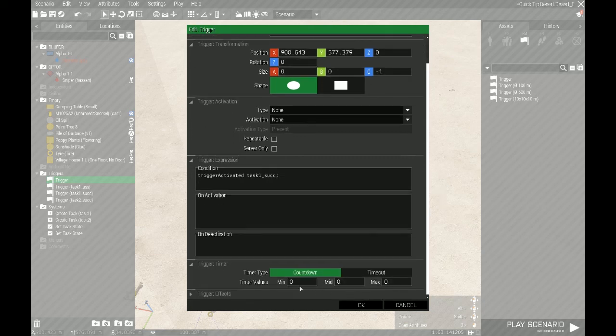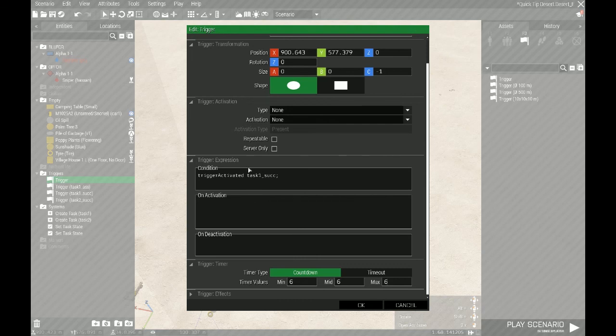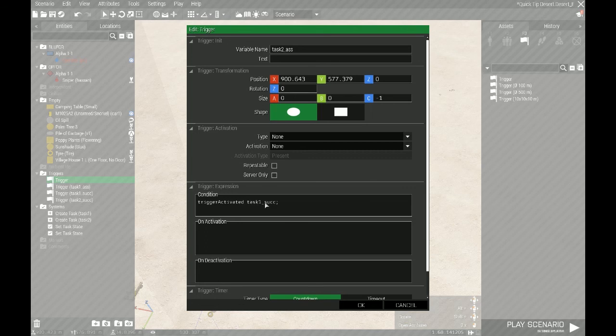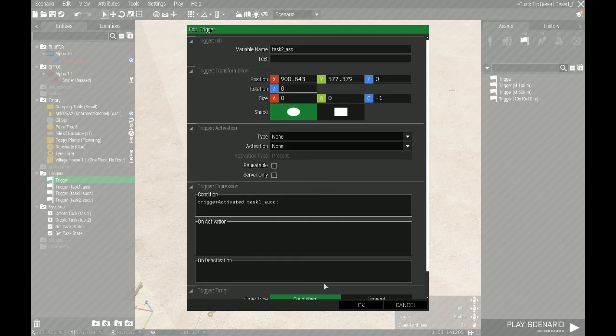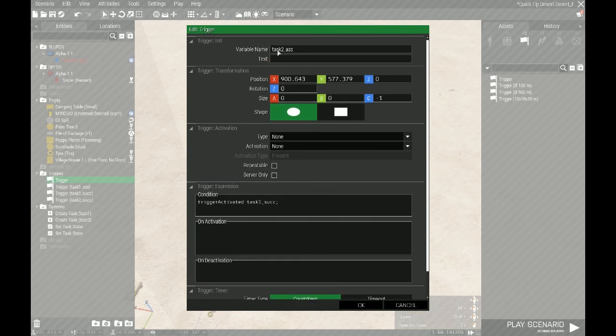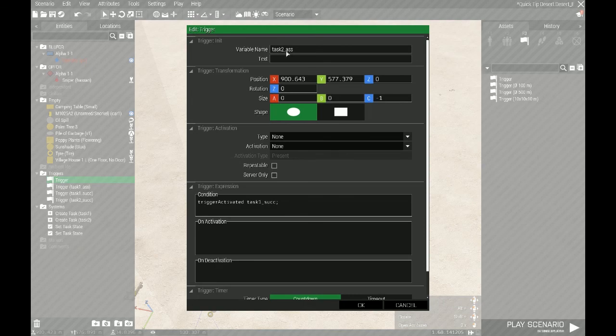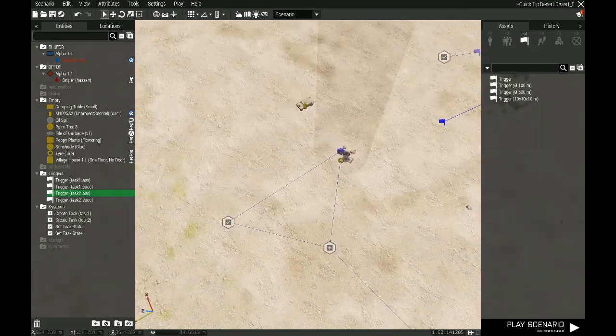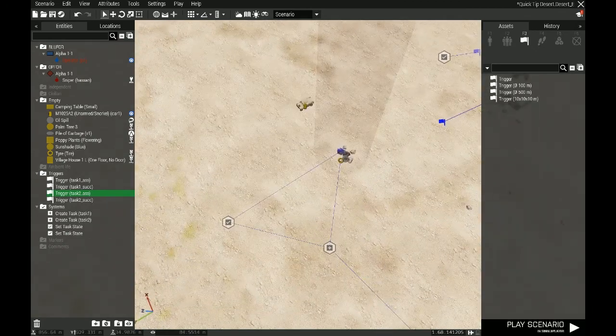And then I'm going to add in a six second delay for reasons I will show you. So this trigger is now waiting for the task one to succeed. It will then wait another six seconds, and then it will trigger task two to assign itself to all playable units. Let's just pop in and see how that works.